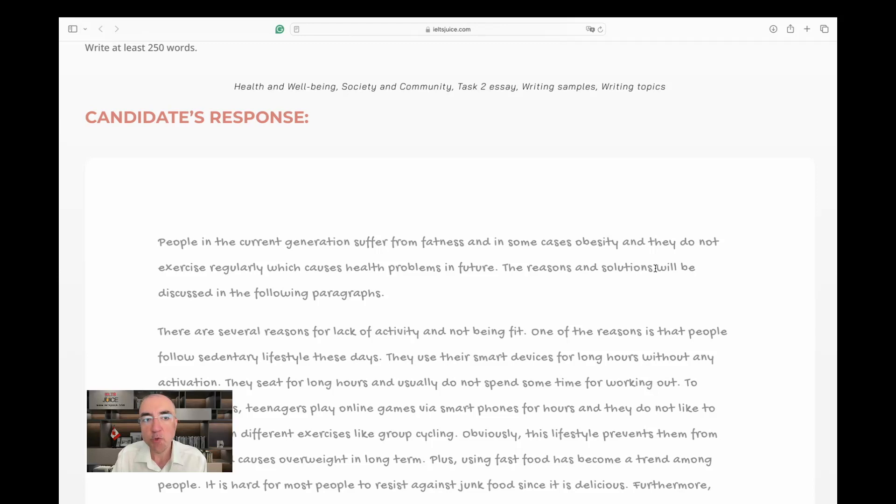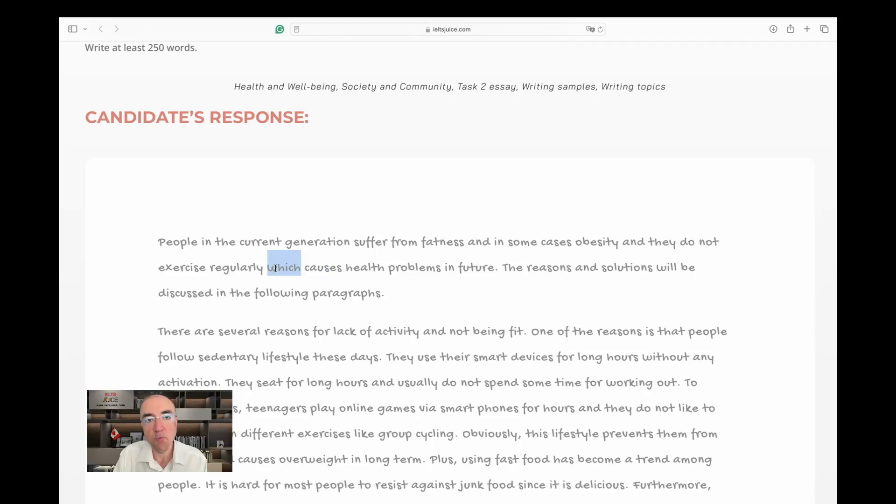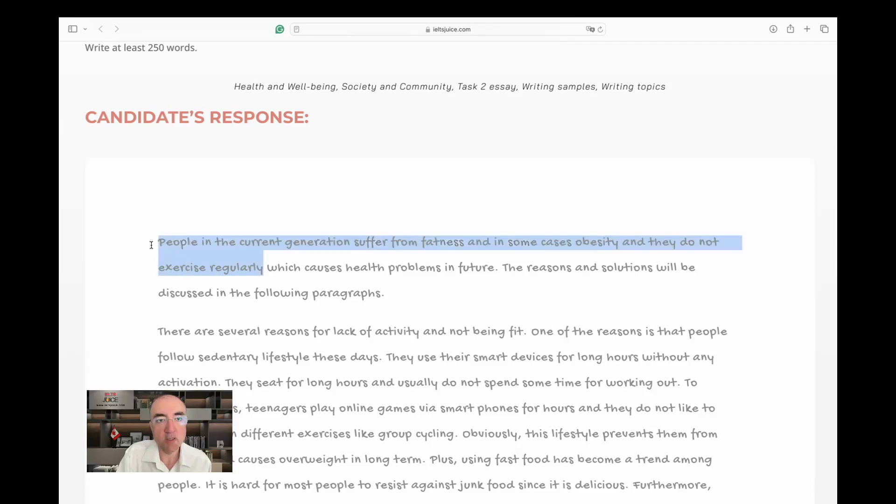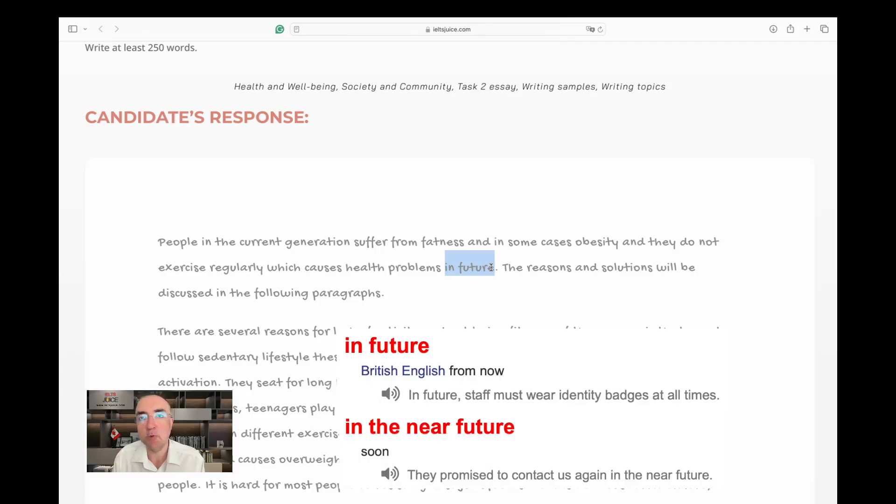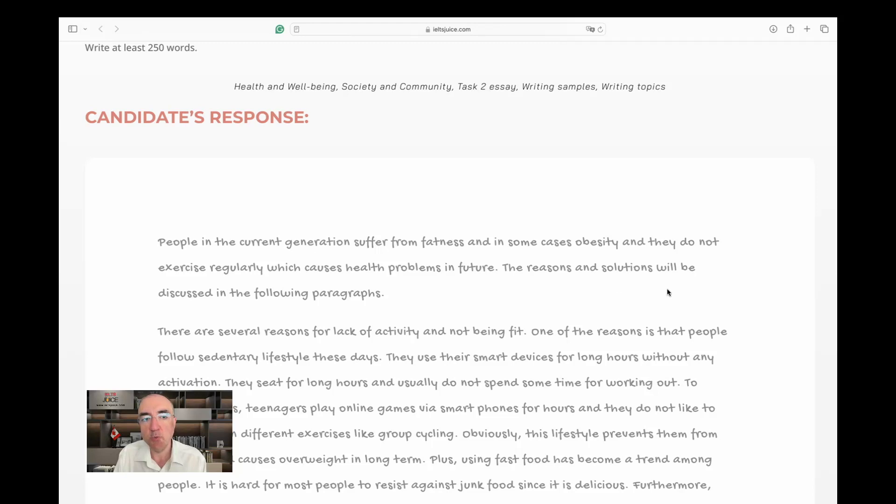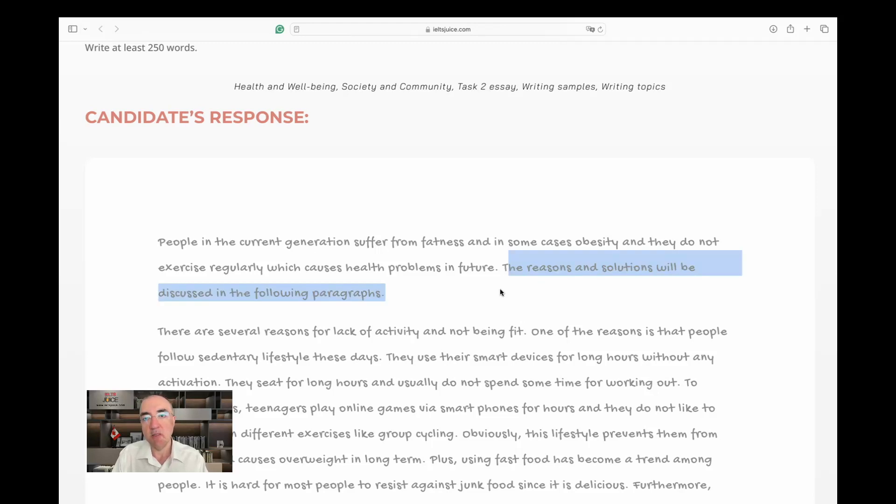And they do not exercise regularly, which causes—I need a comma before 'which' because this is a non-defining clause. This 'which' doesn't go back to regularly or exercise; it goes back to the whole concept that we discussed previously, which causes health problems in the future. There's a difference between 'in future' and 'in the future.' I'm going to put the difference in meaning here on the screen for you to see.